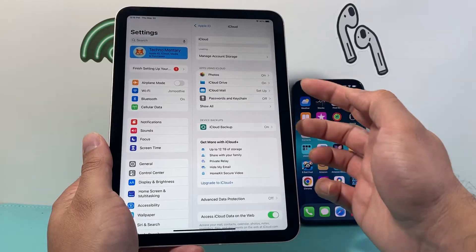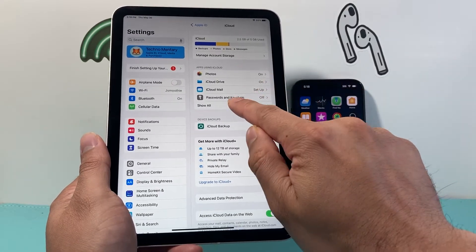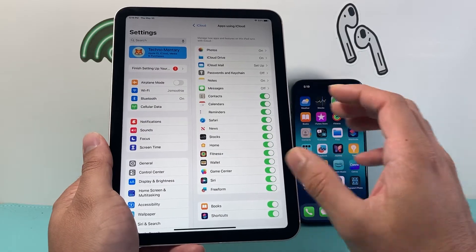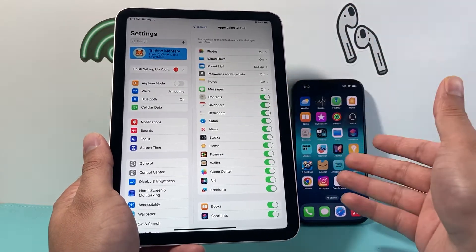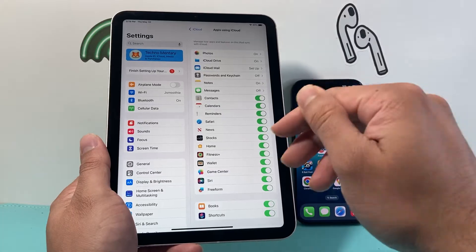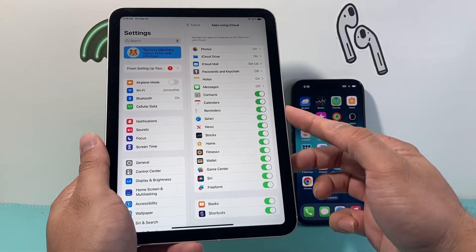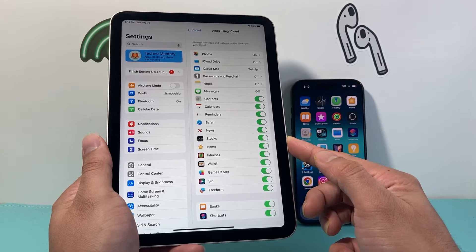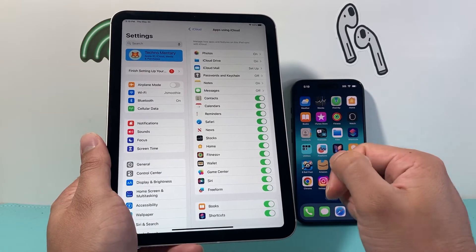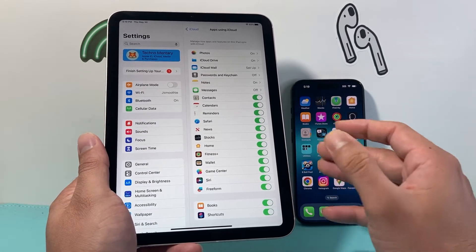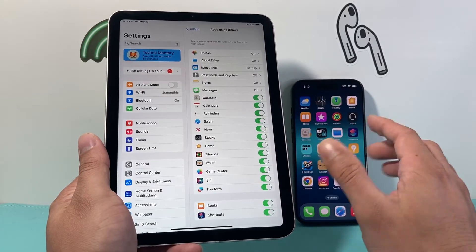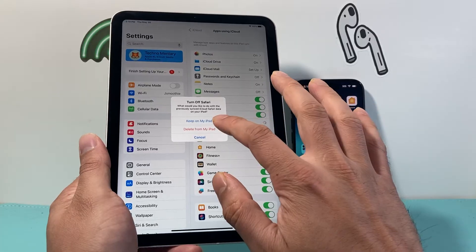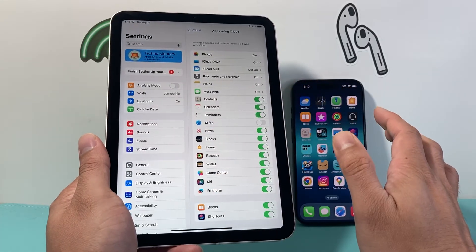Under iCloud, you'll see the option for apps using iCloud. If you click on 'Show All', it shows all the apps that sync between your iPhone and iPad via iCloud. Go down the list and turn off apps that you don't want syncing. For example, if you don't want Safari tabs and browsing history syncing between your iPhone and iPad, you can simply turn that off and then select 'Delete from iPad'.